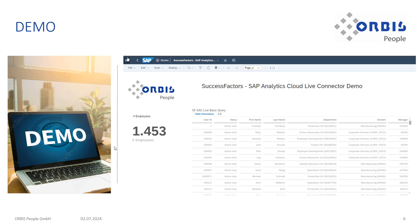I will now show you a demo to not lose too much time. I will pause here and be back in a second with the demo.